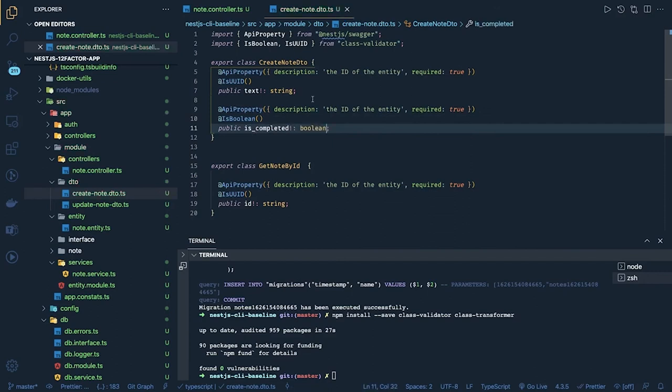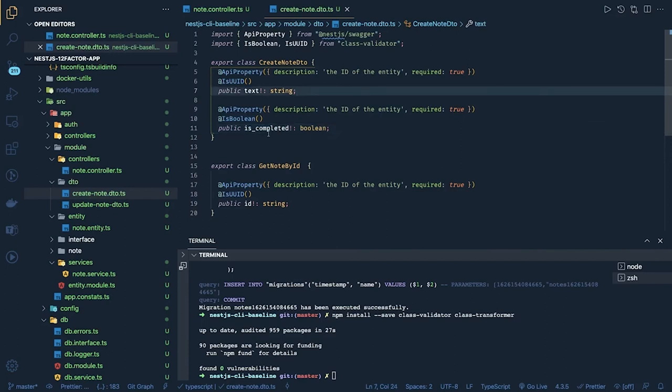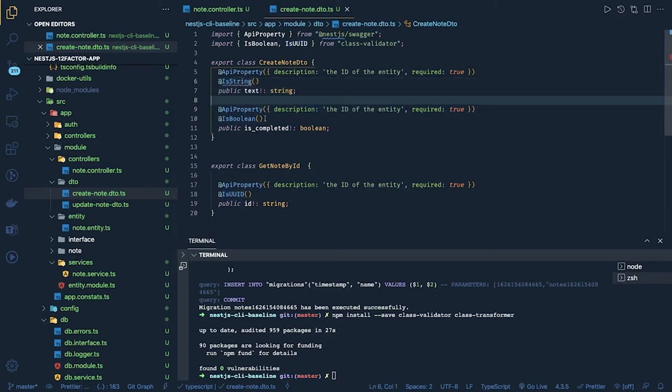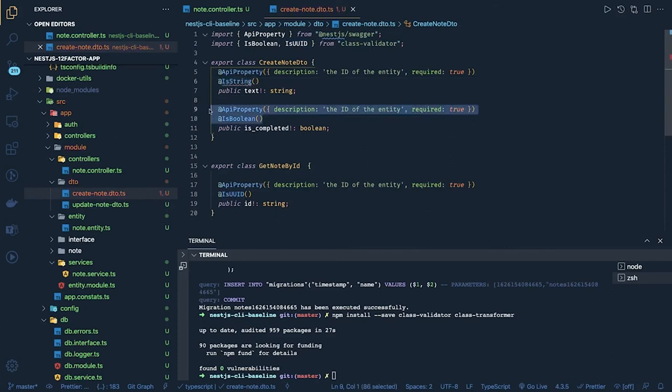This is coming inside a payload right so we are setting all these both required true. Similarly we can just put this is a text right so it should be is string. And is string we can import from the class validator.